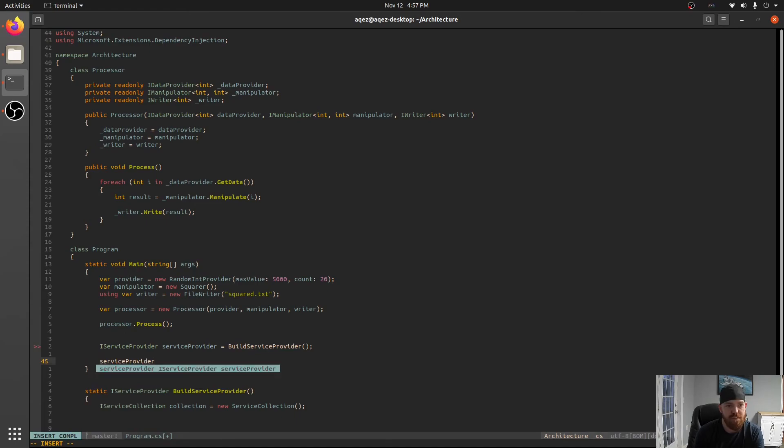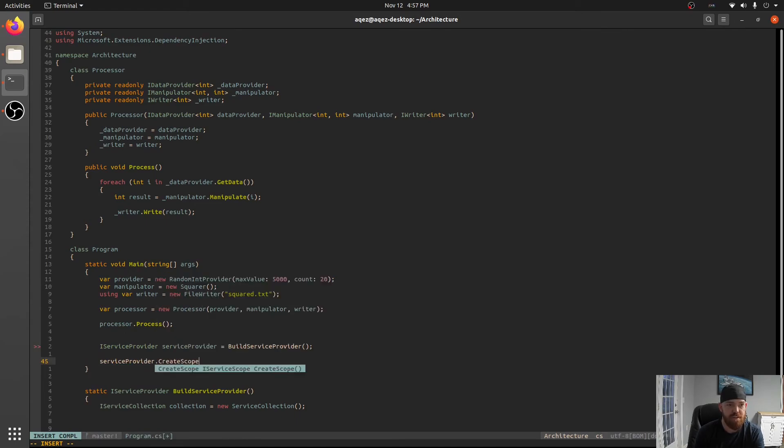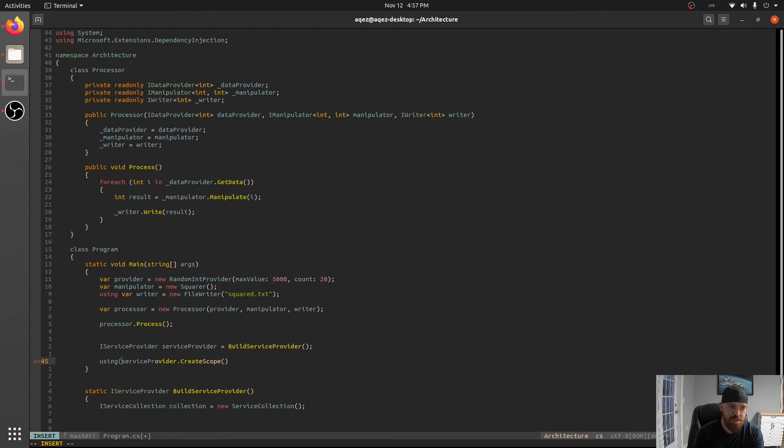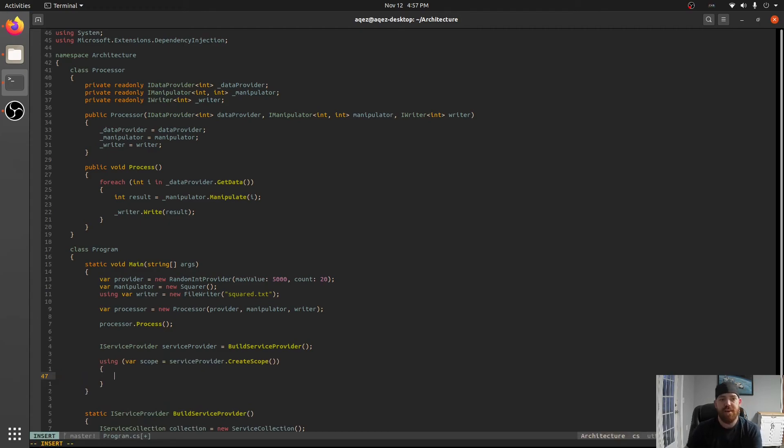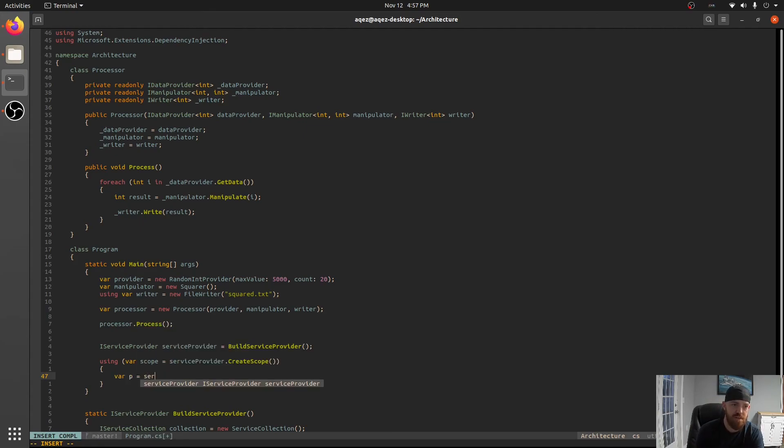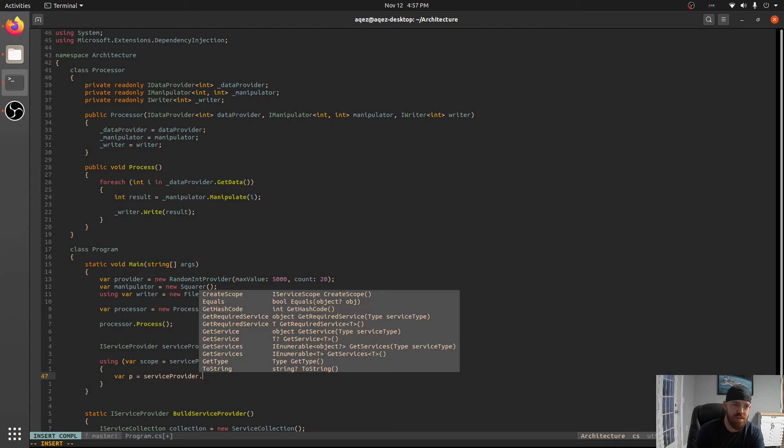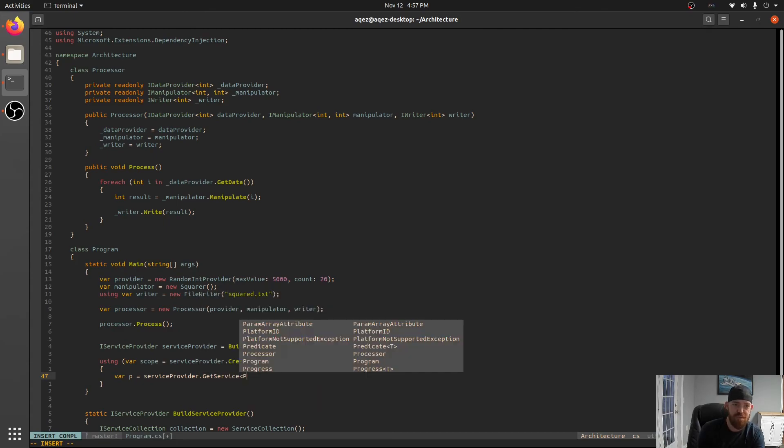So using var scope equals that and what happens is inside of here the first time you request a service it'll create it. So like var p equals service provider.GetService and we'll say processor.